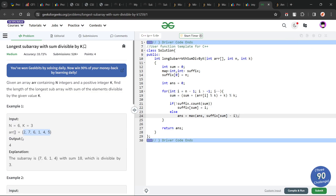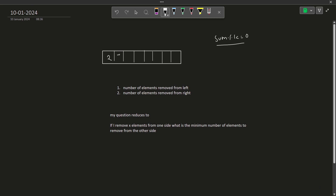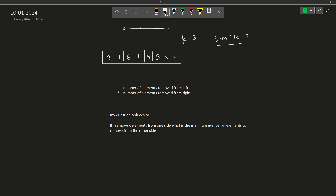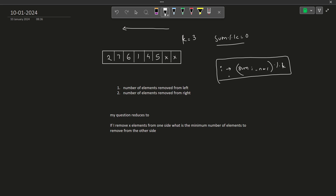Let me take the sample test case: array [2, 7, 6, 1, 4, 5] with k = 3. For each index i, I will traverse from right to left and store the sum from i to n−1 modulo k. This is what I calculate at each position.